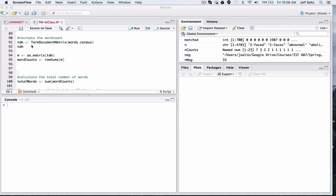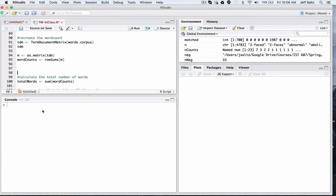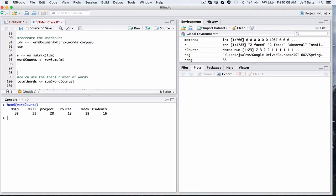We're going to use the word counts that we created previously. If you remember, we generated that from a term document matrix that we turned into a matrix, and then we generated the rows of that. So just to take a look at what that looks like. You can see it had the numbers, which is how many times that word was mentioned in all the documents combined, or my syllabus collectively, and the word itself.